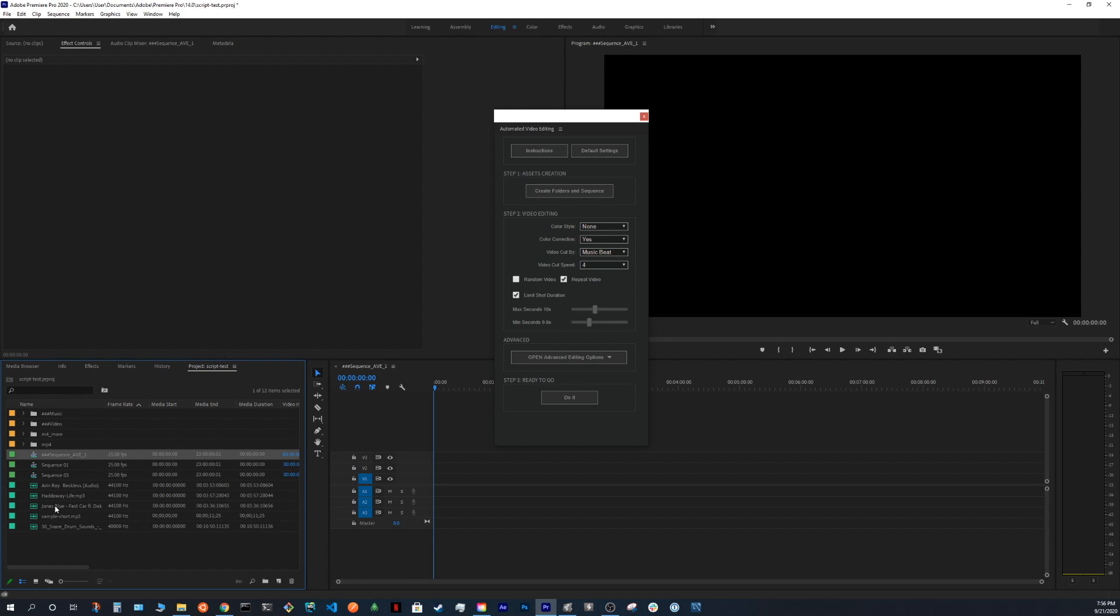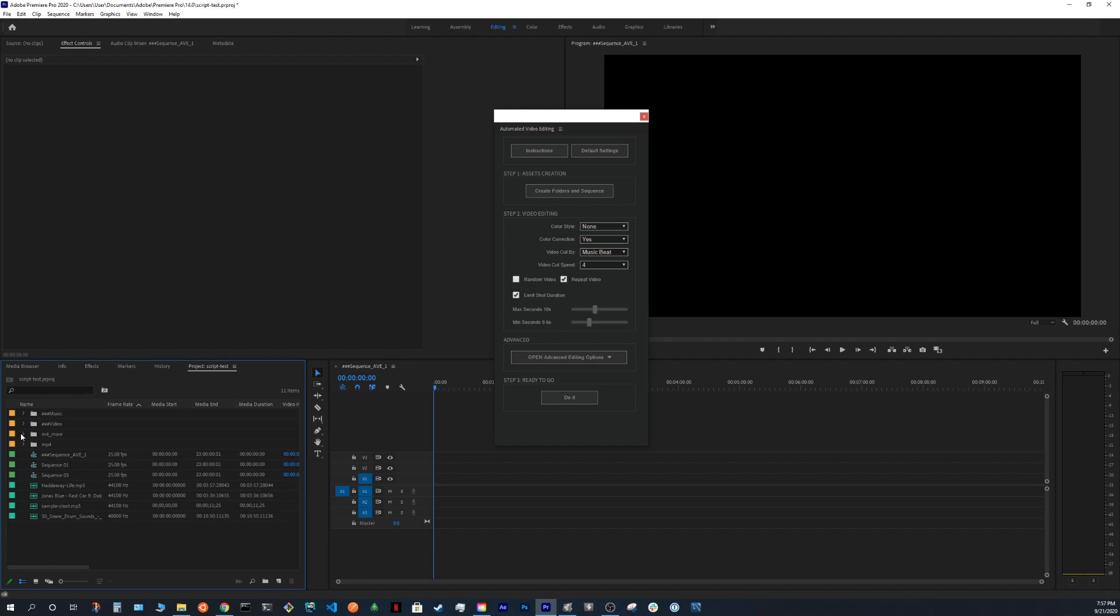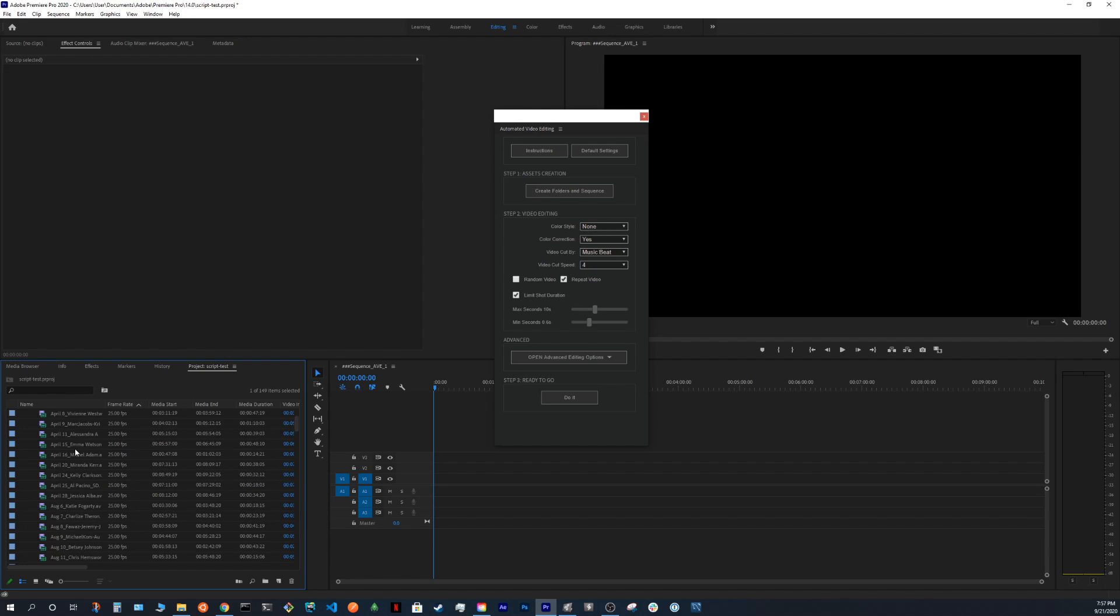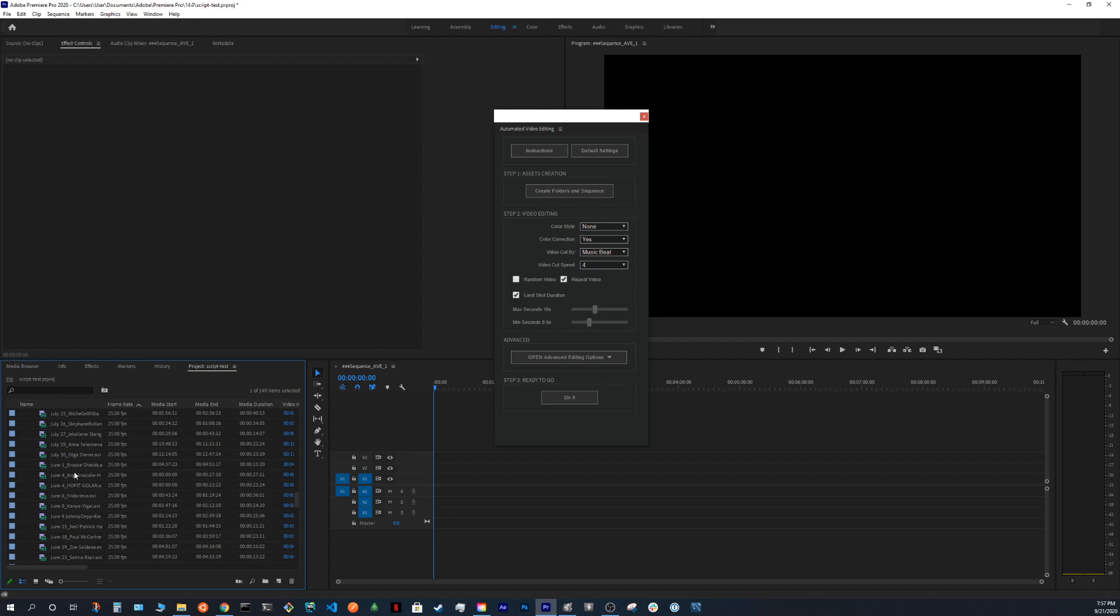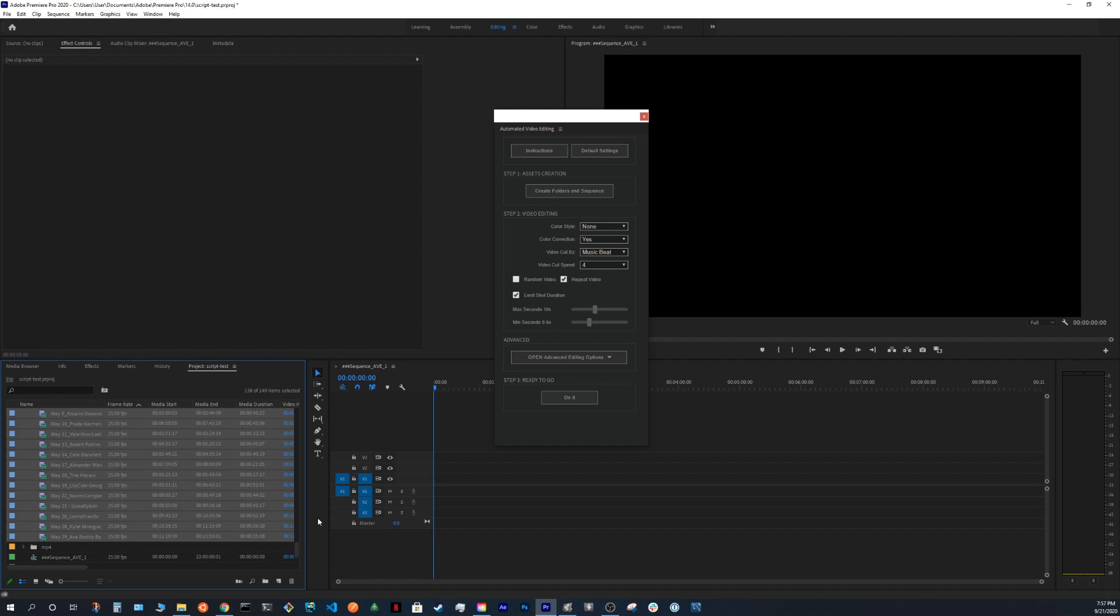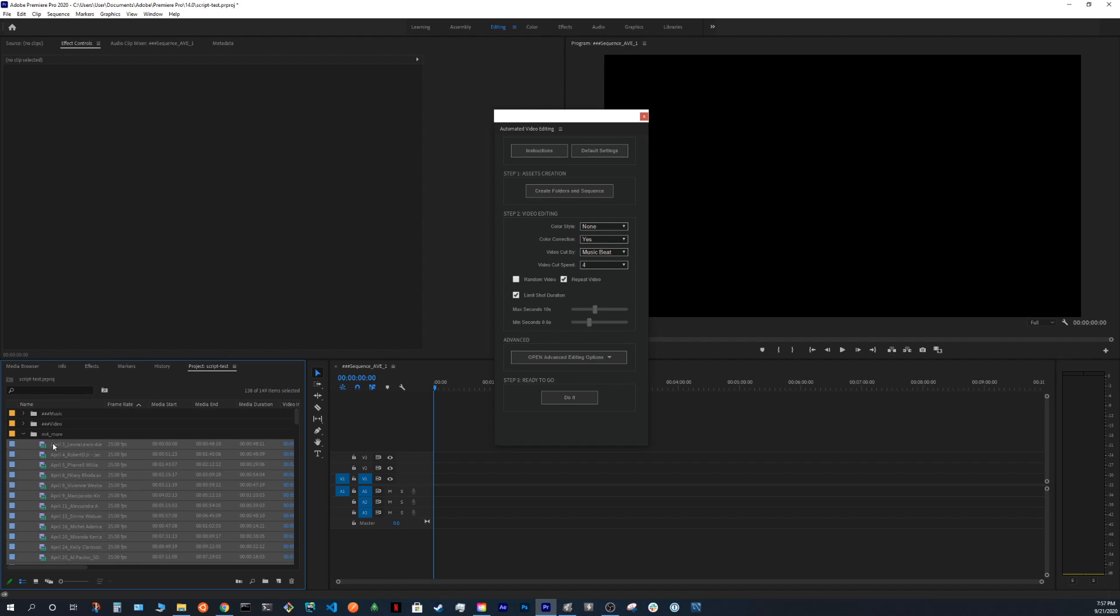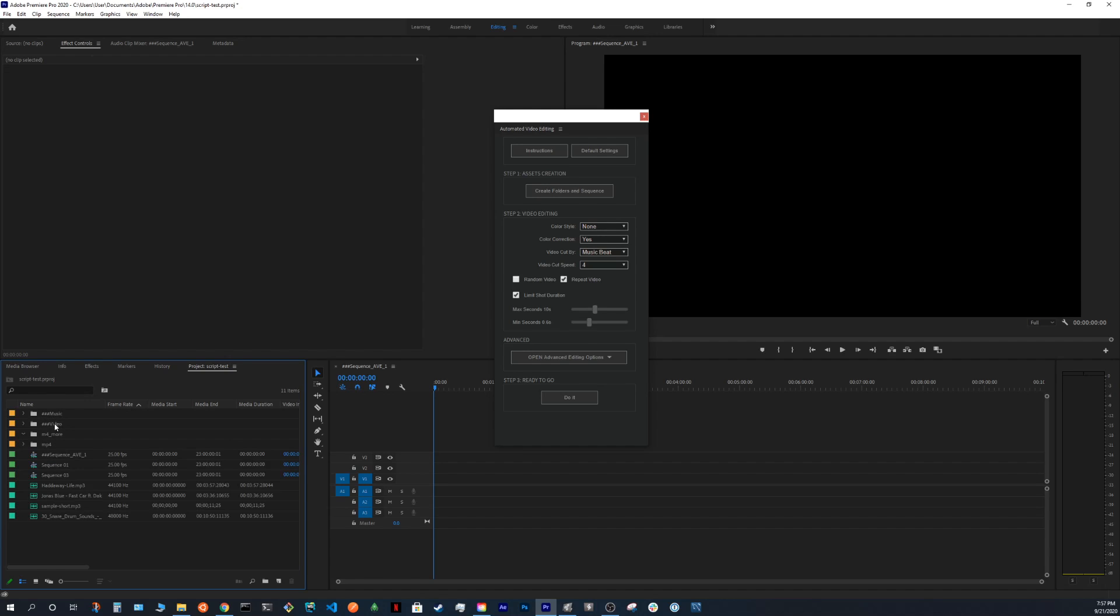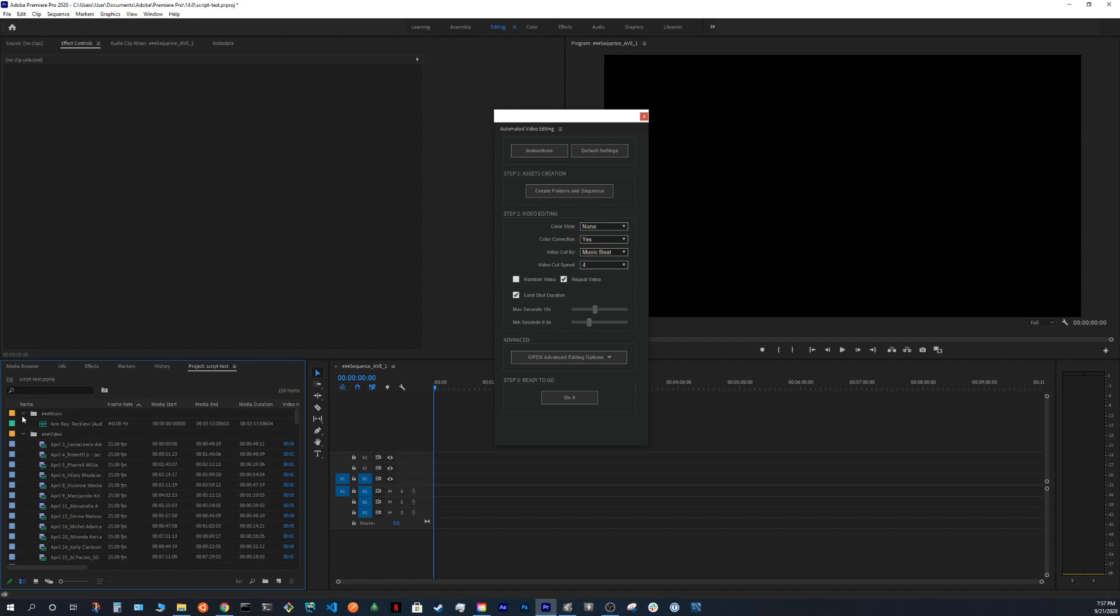Now you just need to drag the audio file you want to use. Let's say I want to use this one. And for the video, let's take all of this. OK. So we have our assets.